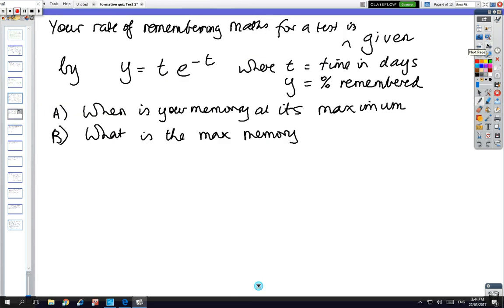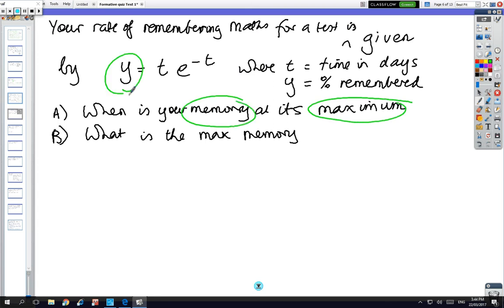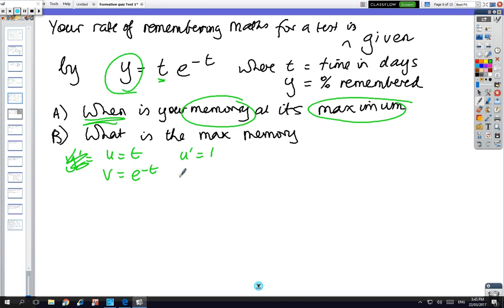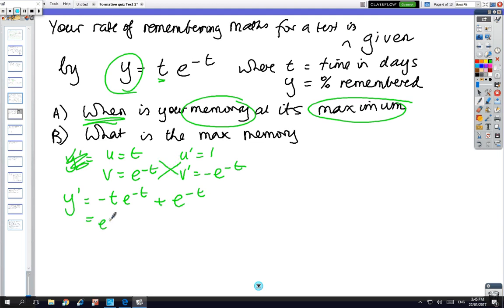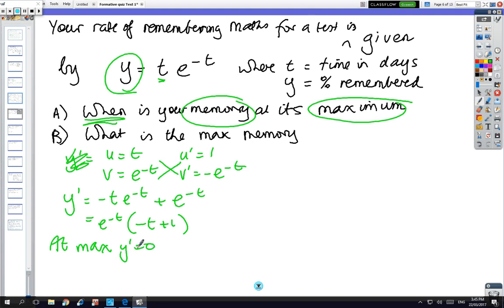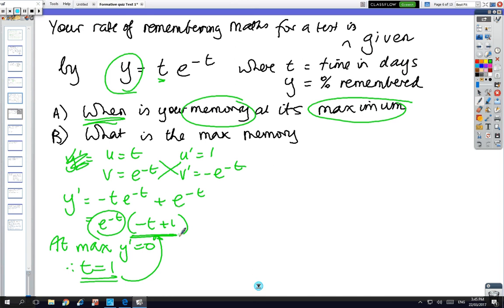This is an application of an exponential function. We're finding the maximum memory and the time at which it occurs — that's the formula for memory. When finding a maximum, you take the derivative. We have to do a product rule, so y dash equals minus t·e^(minus t) plus e^(minus t). That can never equal 0 from the exponential part, so t equals 1 is the solution — the maximum is at t equals 1 day.